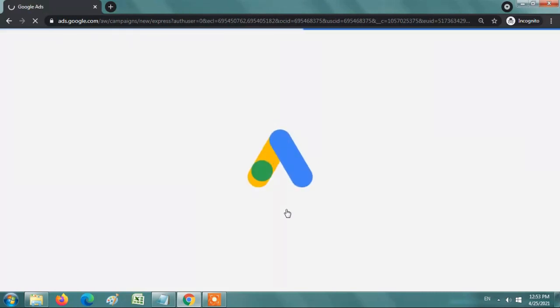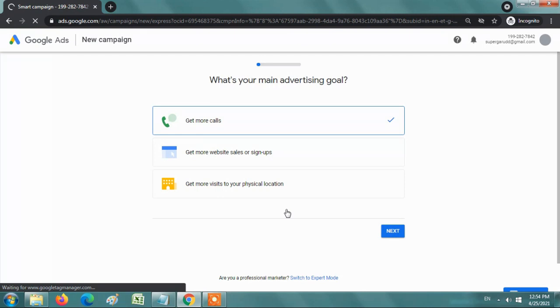Even if it is a brand new Gmail ID, then you will be directed to this page directly.